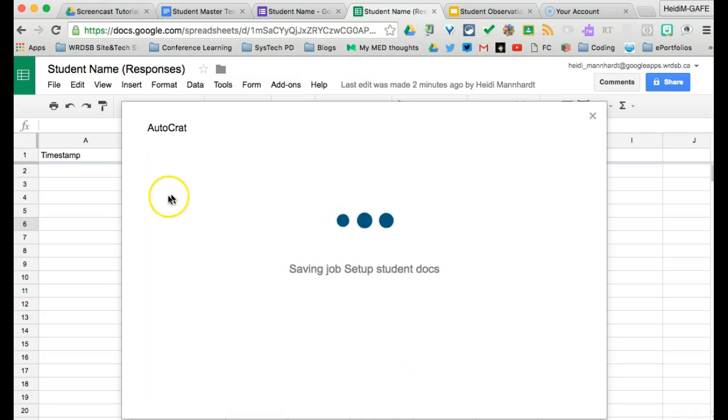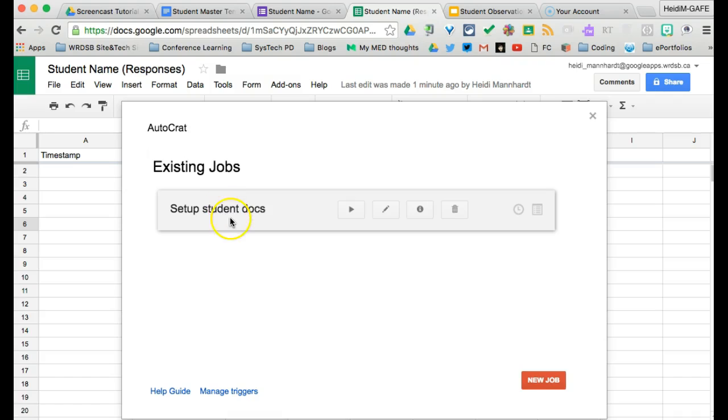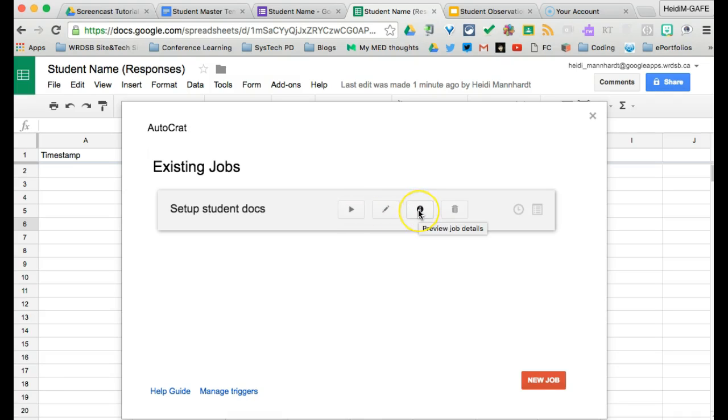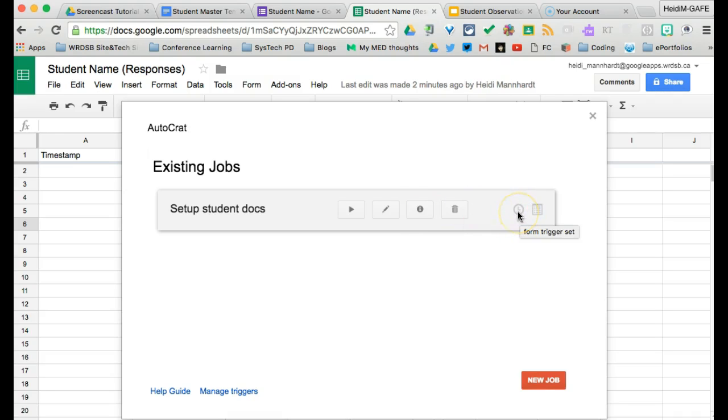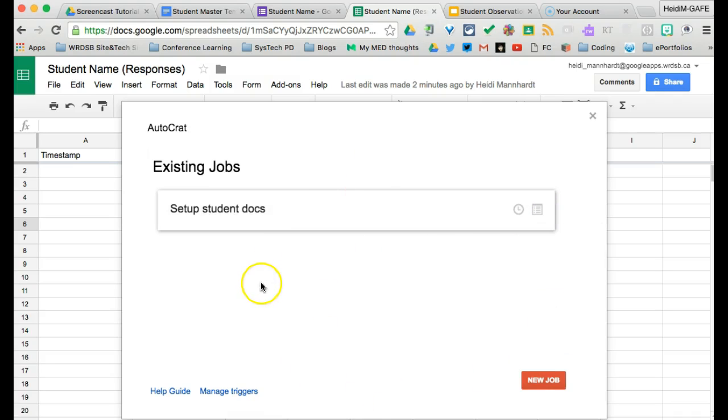So now that it's saved, the job name will come up here. And when you scroll over, you'll see that there are four icons. Play means I'm going to force autocrat to run. Edit, I can change my settings. I can preview my job details or triggers, or I can delete it. This shows that there is a form trigger set and a time trigger set. So autocrat is currently ready. And now we can just click the X.